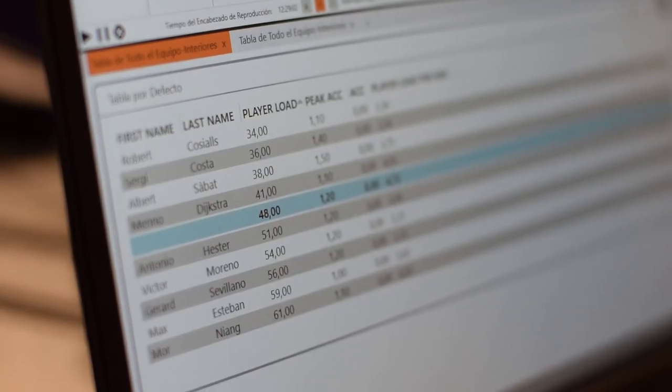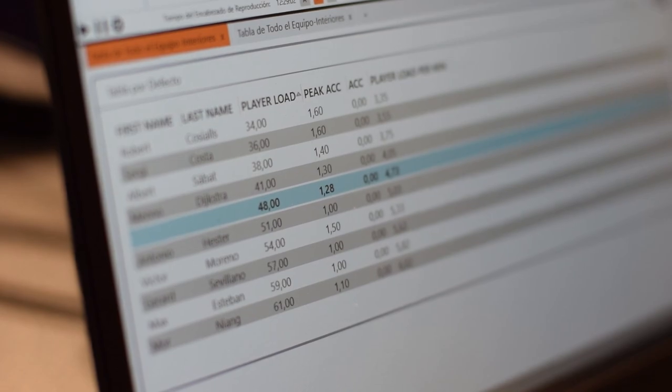The benefits from using Catapult are a lot. For example, with the total player load we talk with the coach and we know which kind of load we want to get in every practice. From here we know how hard the practice was, and we also have the comparison between other weeks.